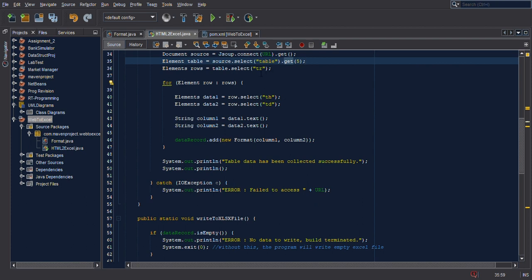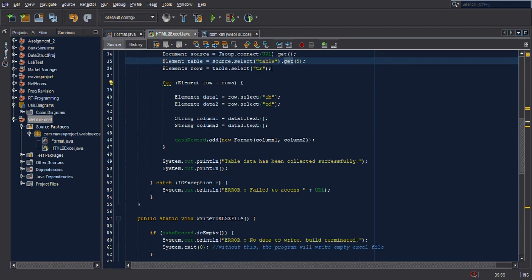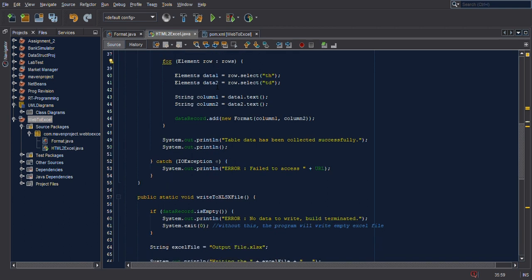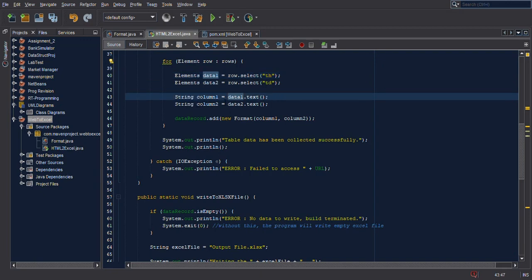It selects the TR tags, which are the HTML row tags. This is a for loop for counting how many rows there are — which is 24 rows. It gets the elements; there are two tags in the HTML table: the first one is TH (the header) and TD (the data).